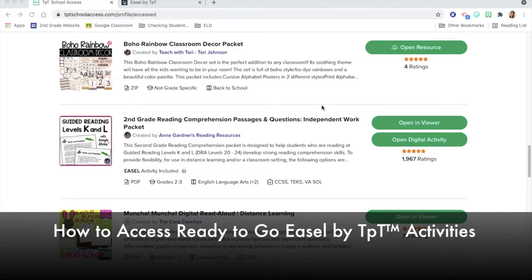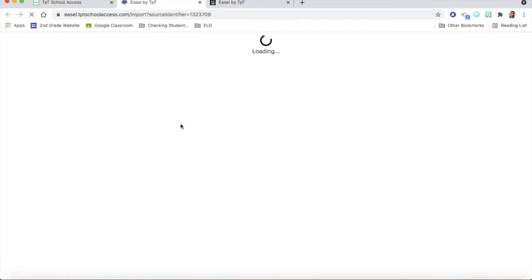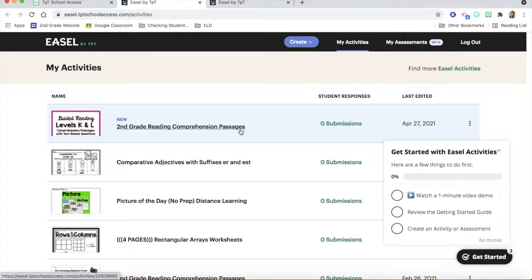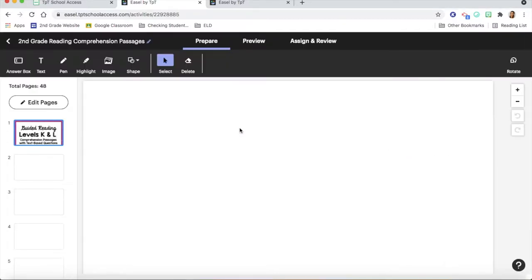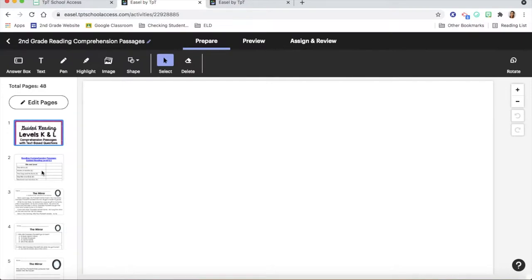To access the ready-to-go Easel activity, you're going to find it and select 'Open Digital Activity.' When you do, it is going to launch Easel by TPT. I am going to use these second grade reading comprehension passages to show you how I might manipulate this.